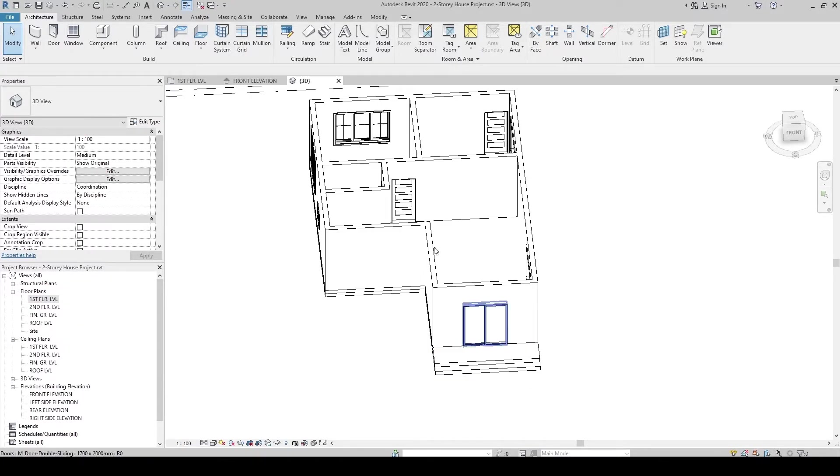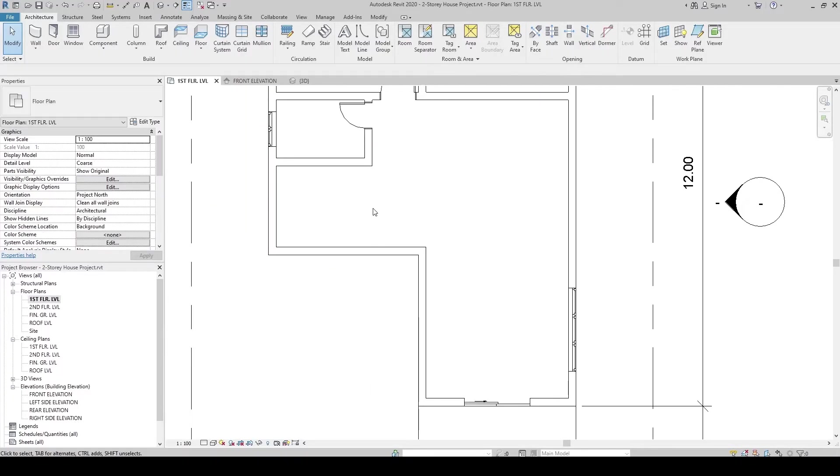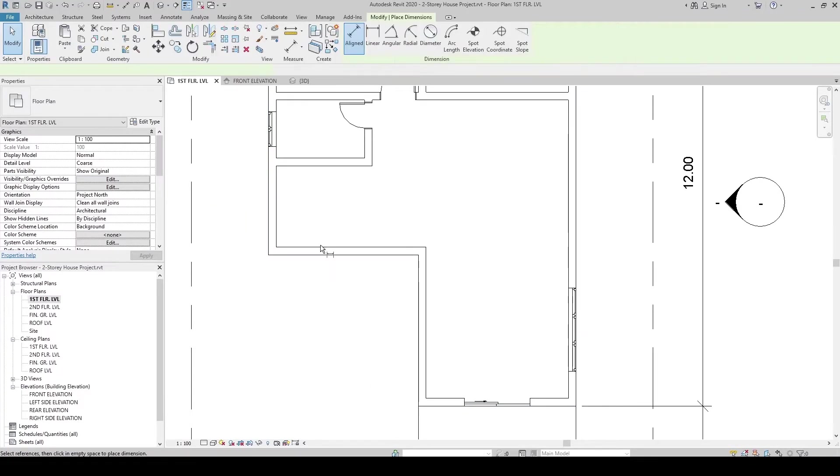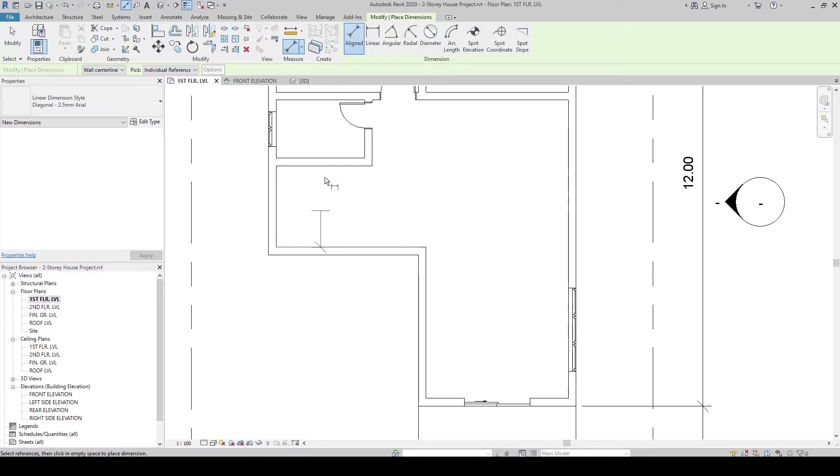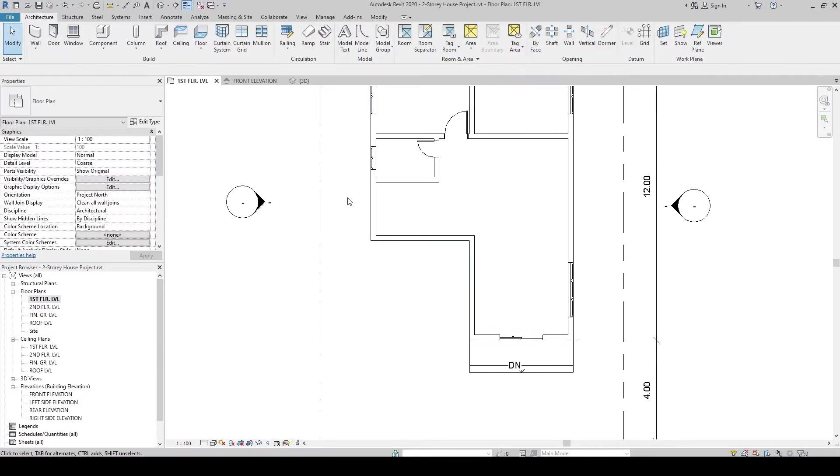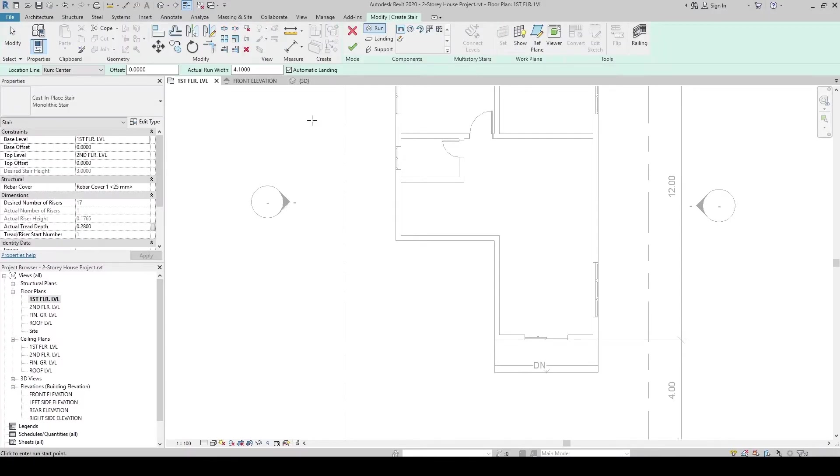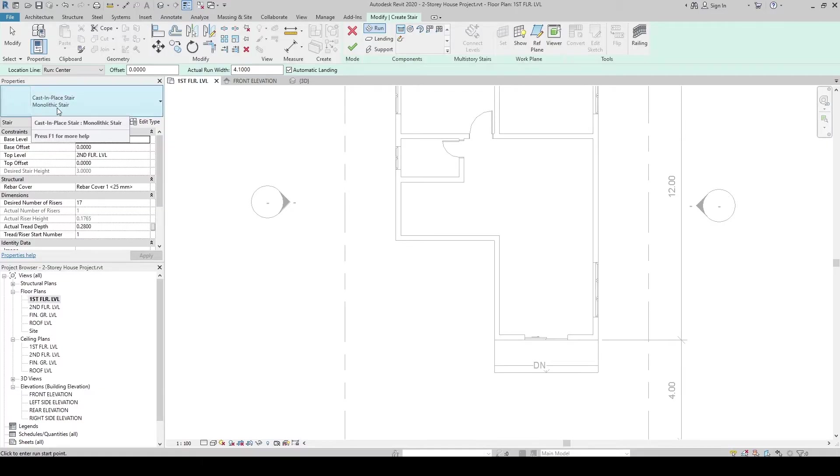Then, let's create our interior stair. Let's check the dimensions first. 2.1. Let's create a stair architectural. Then stair. Let's check that. Make sure this is the monolithic stair as our type.